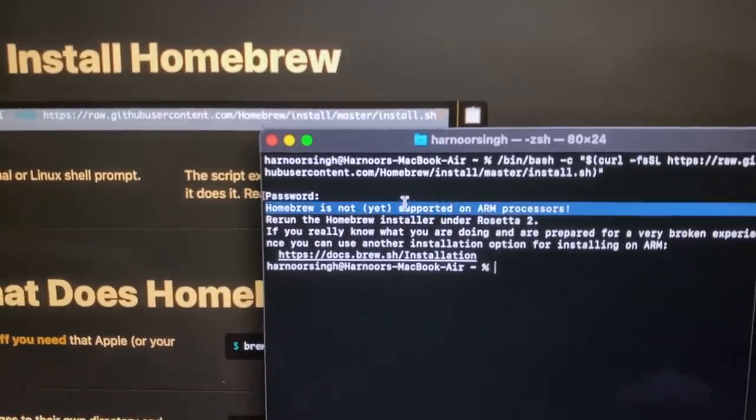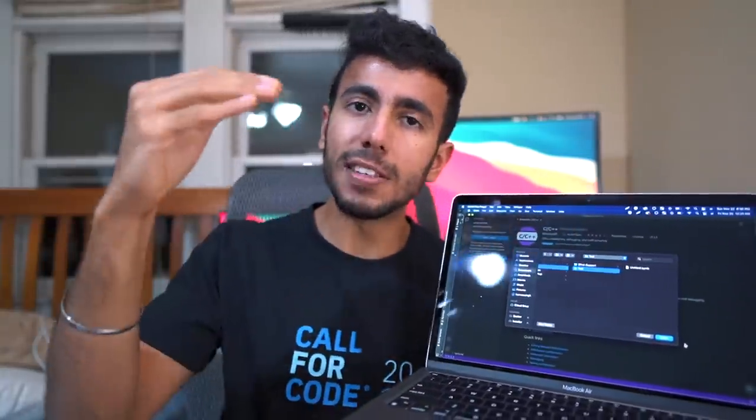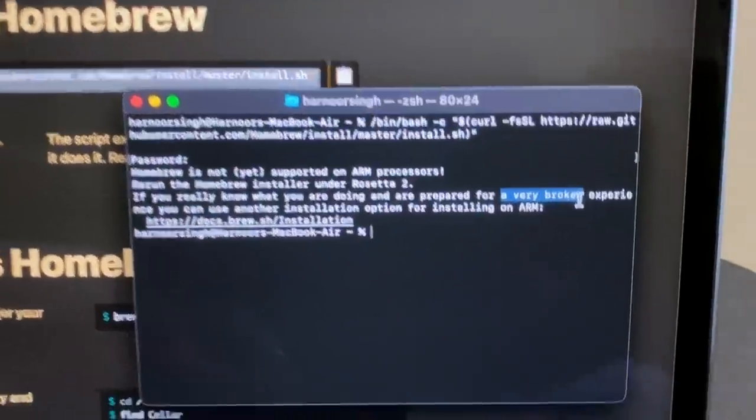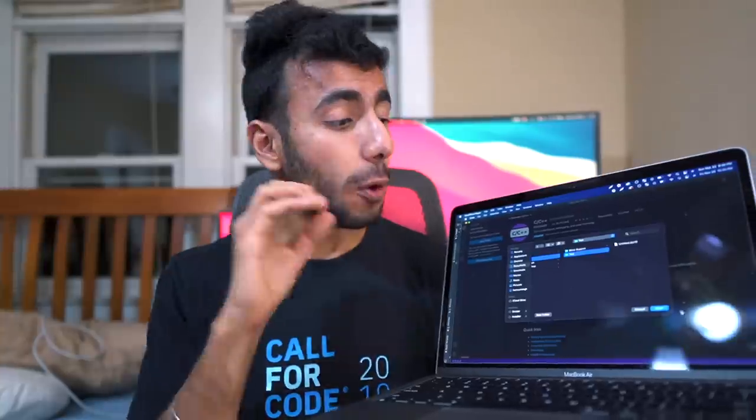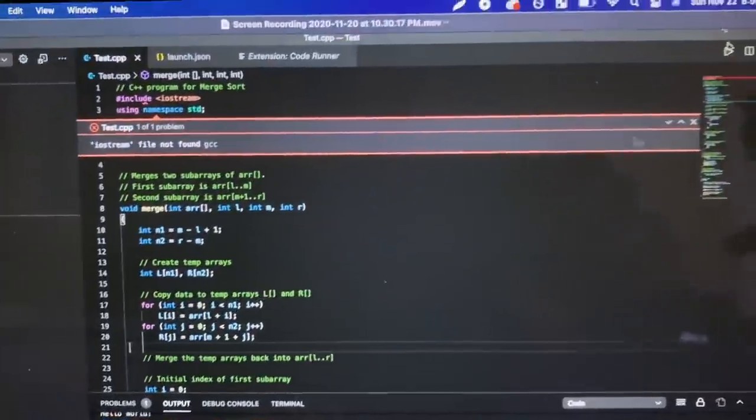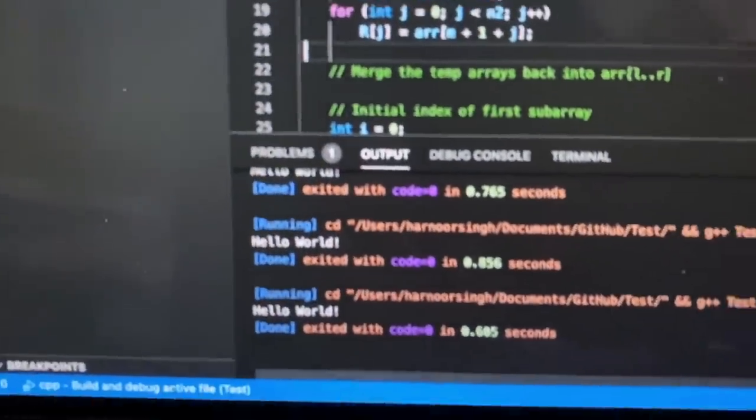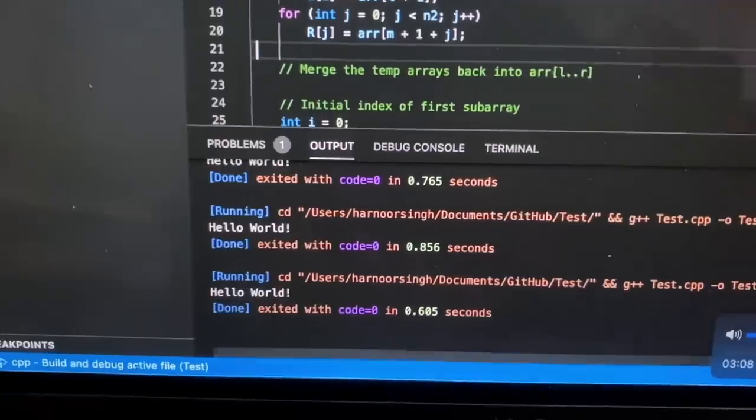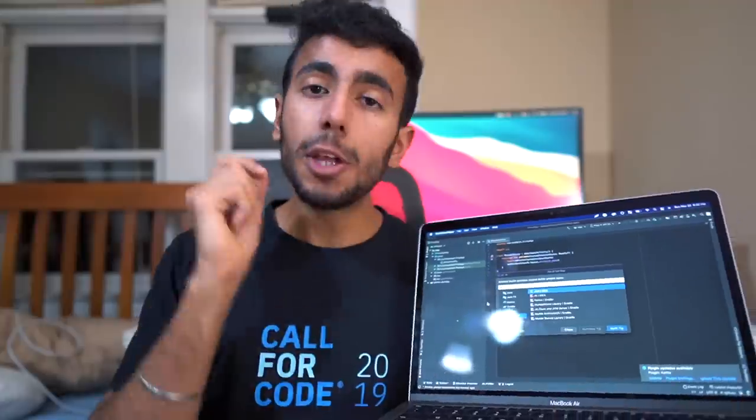They said it's going to take two months for Homebrew to be fixed so that you can install GCC a bit faster. Otherwise, it'll take forever to install GCC. But overall, I was still able to run a C++ program, but I wish GCC becomes compatible and Homebrew comes to the MacBook Air very soon.